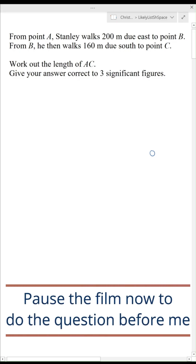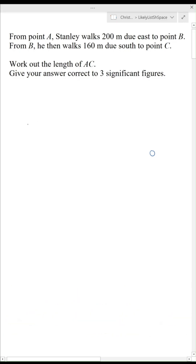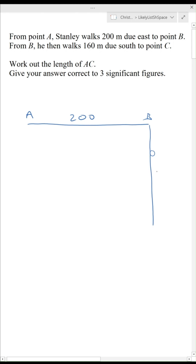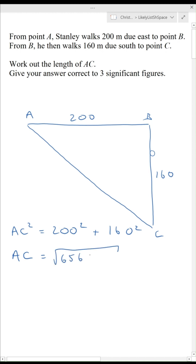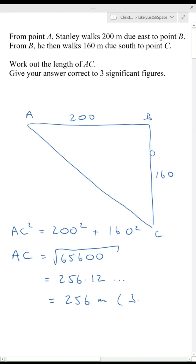Pause the film now to do the question before me. Stanley walks 200 metres from A to B and then 160 metres south to point C and we have to find the distance from A to C. AC squared will be 200 squared plus 160 squared, so AC will be the square root of 65,600, which is 256.12, so AC is 256 metres to three significant figures.